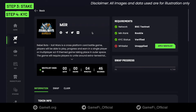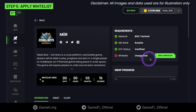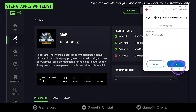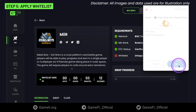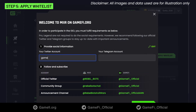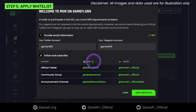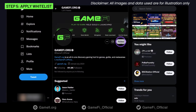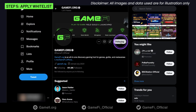Now wait for the Apply Whitelist button to appear on the Requirements section, then click on it. The whitelist pop-up will be shown. Fill in your Twitter and Telegram accounts, then complete all tasks required by the project team according to your rank. The requirements to join the whitelist are different for each pool and are decided by the project team.